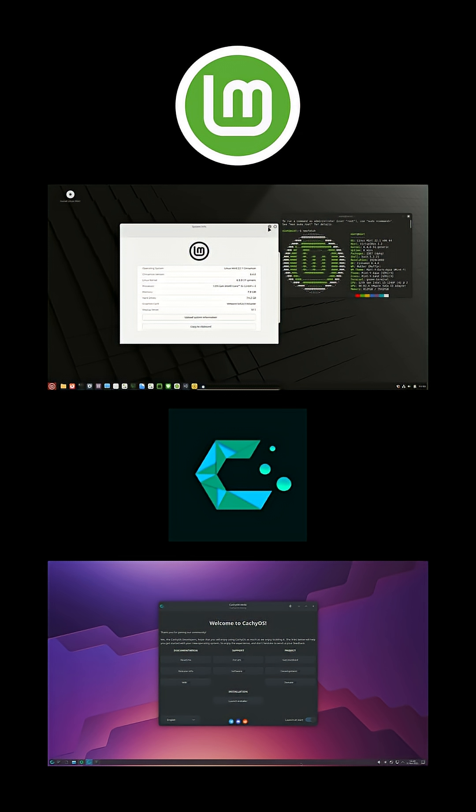First impressions. Once installed, Mint greets you with the clean Cinnamon desktop—think Windows-style panel and start menu, plus multimedia codecs and office apps ready out of the box.